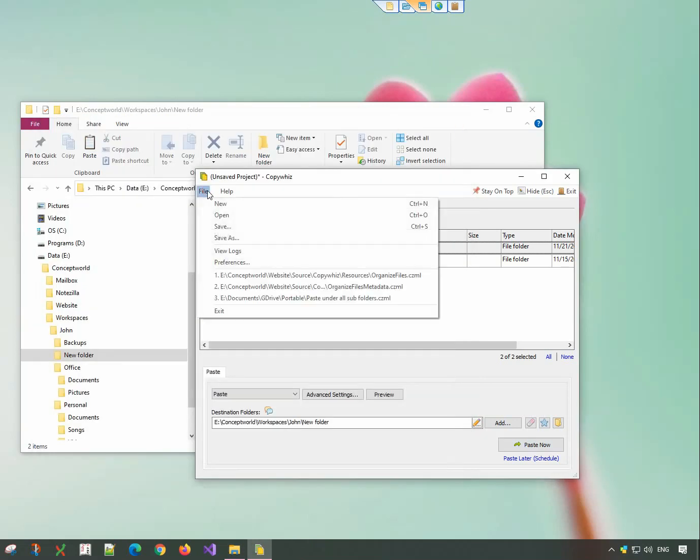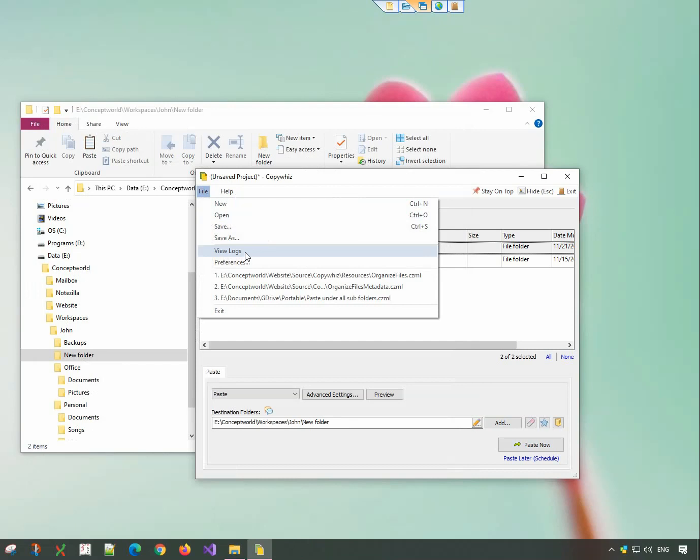Open the File menu and choose the View Logs option if you want to see all your CopyWiz log files.